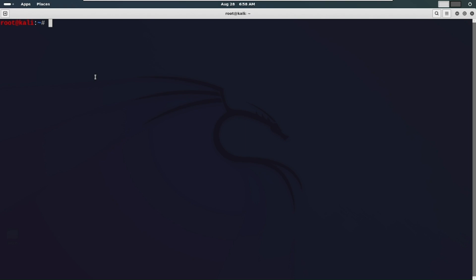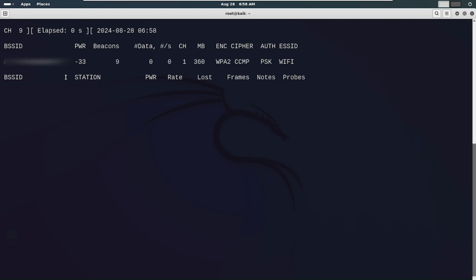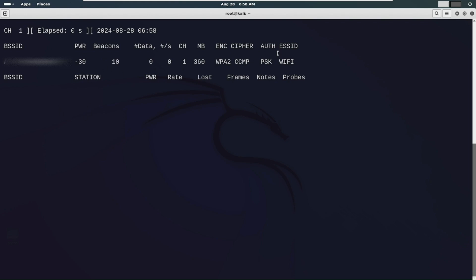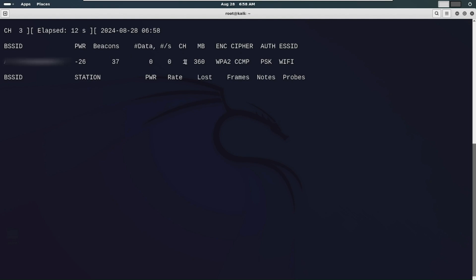We need to run a scan to check all the access points or Wi-Fi networks available near us. For that run the command `airodump-ng wlan0`. As you can see it has started scanning and is showing all the Wi-Fi networks available near us. This is the MAC address of the Wi-Fi, this is the channel — which is 1 — this is the encryption used by the access point, and this is the name of the access point, which is 'Wi-Fi'.